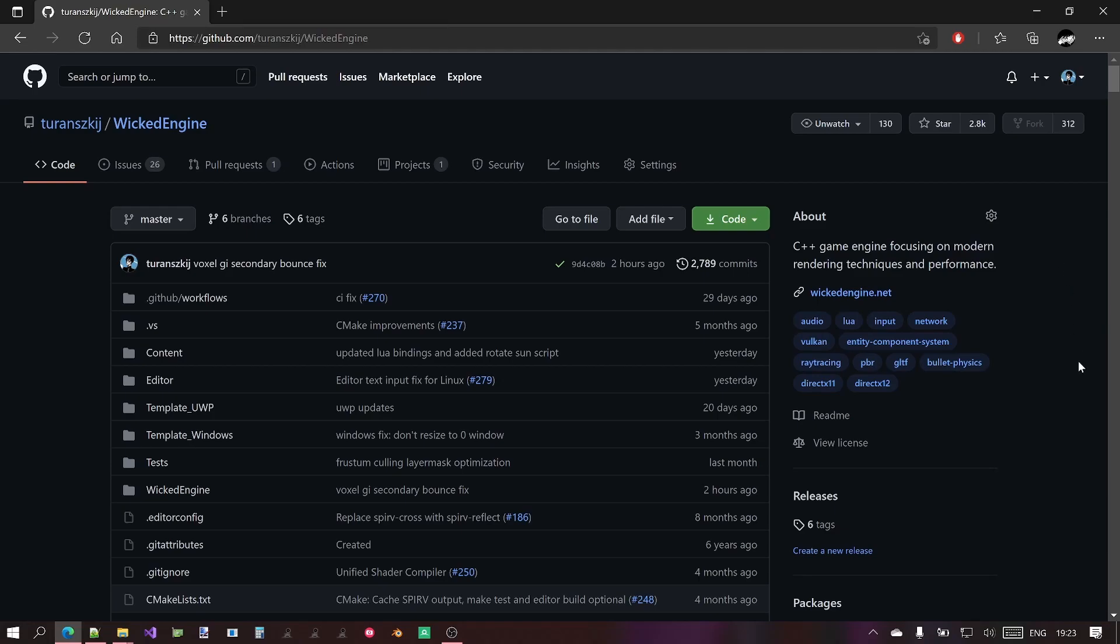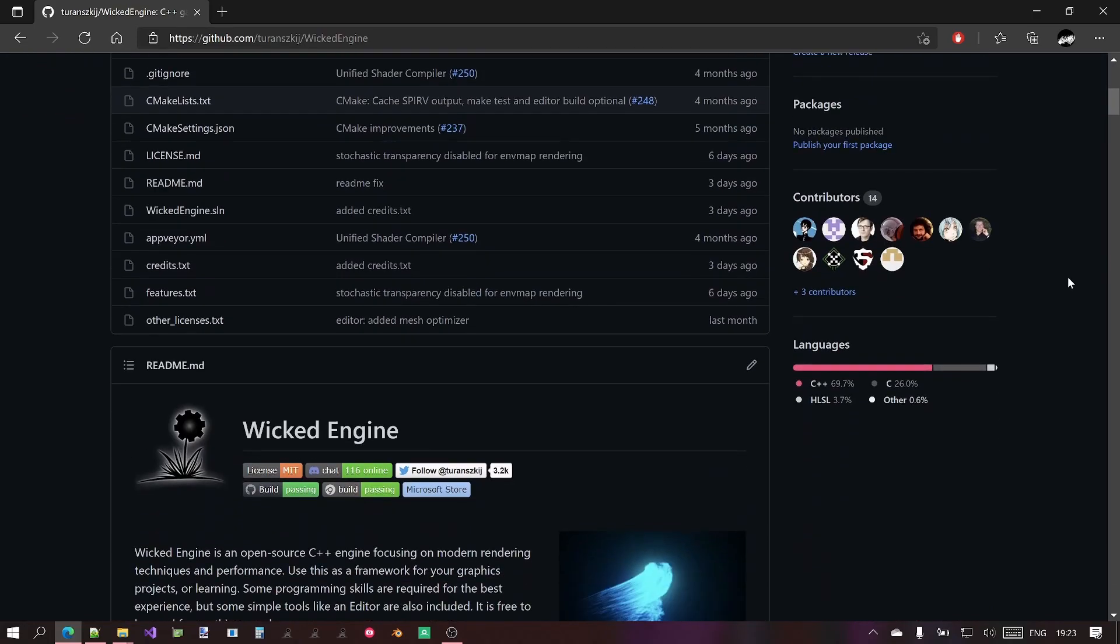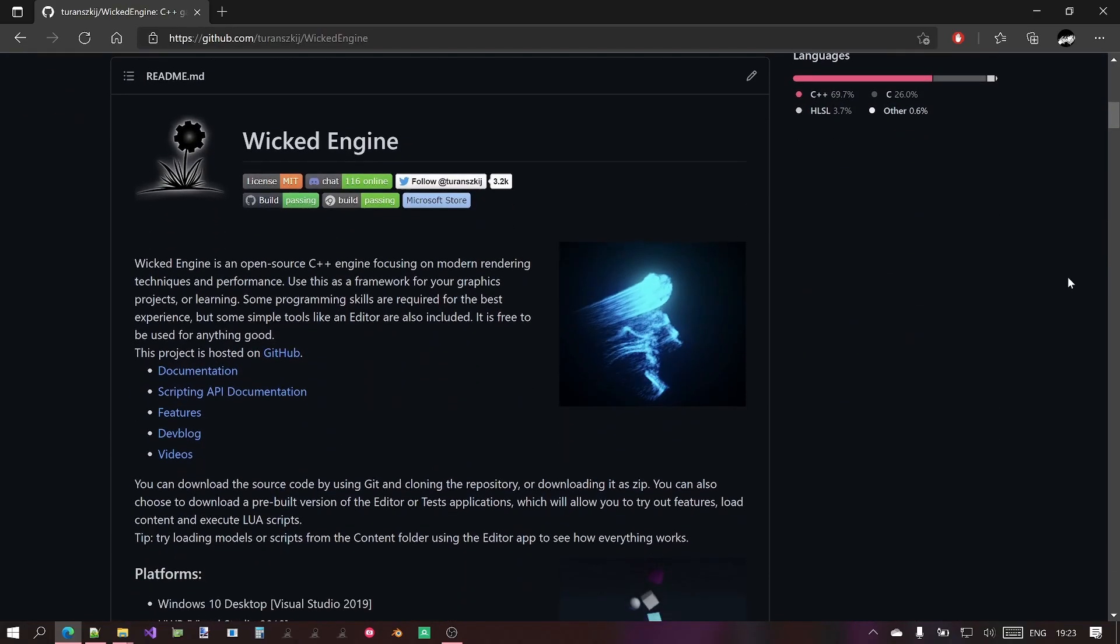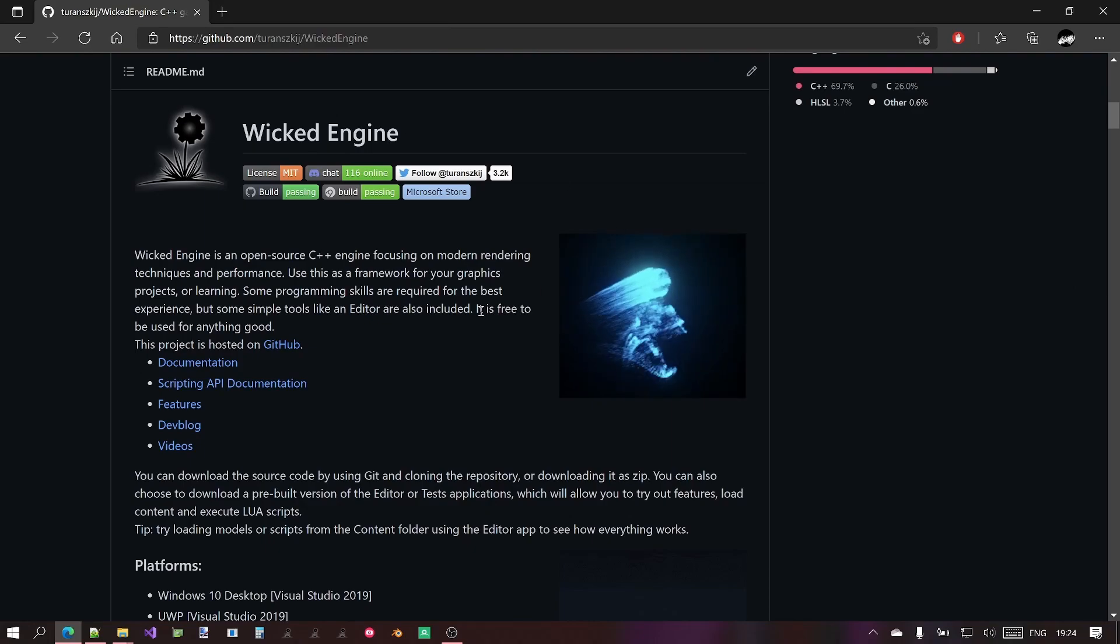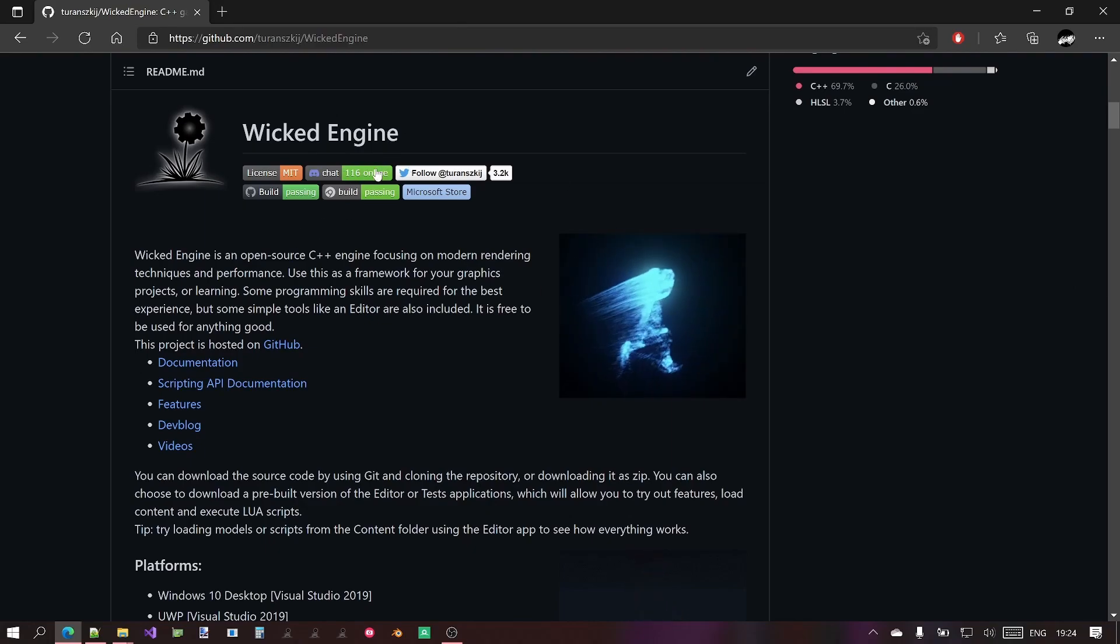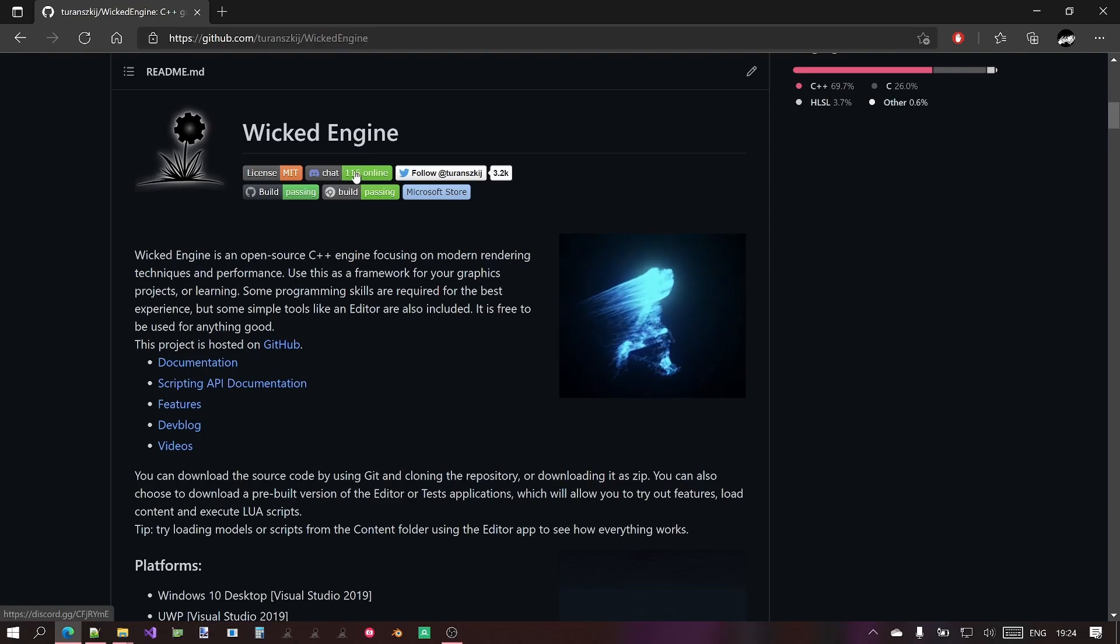So the thing you see here is the GitHub page for this project. With any GitHub repository which you want to check out, at first you want to check out the readme file. I tried to write down a lot of details about this engine. For example, first you will see the links for the Discord community.